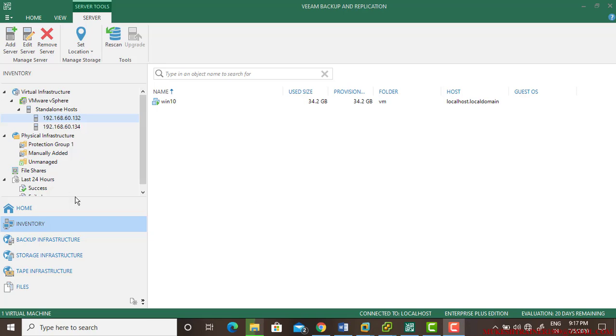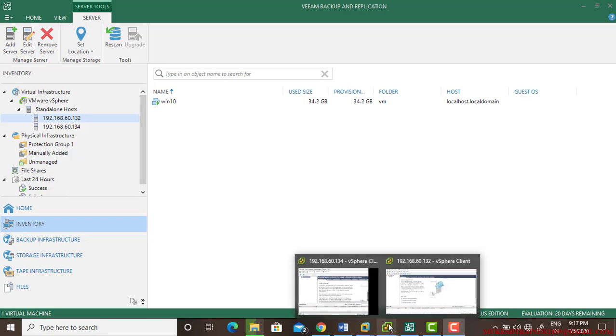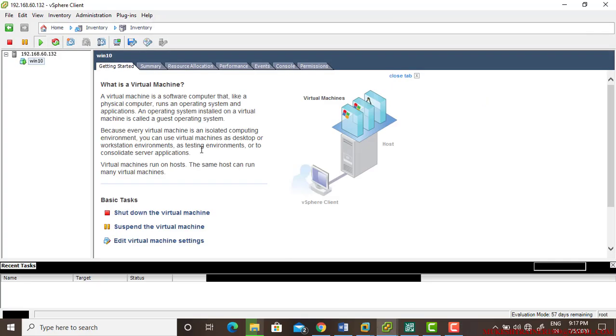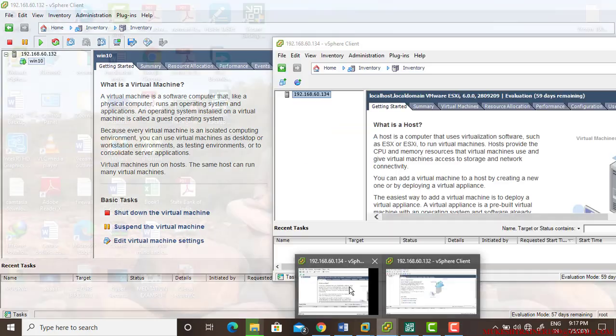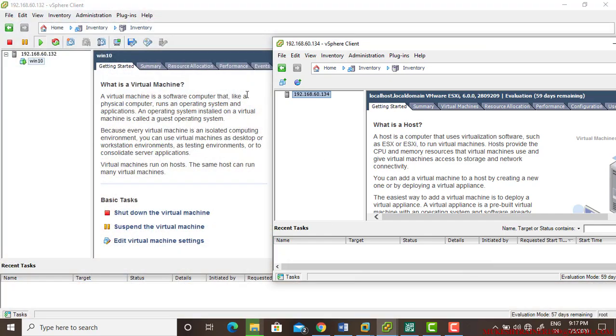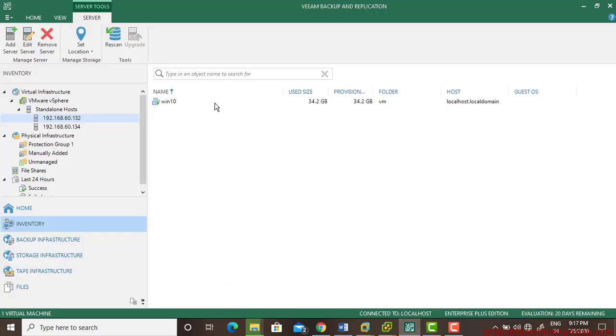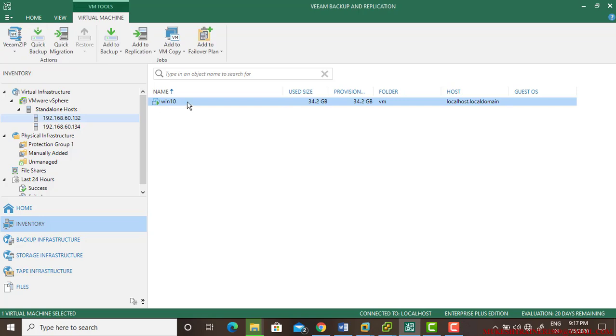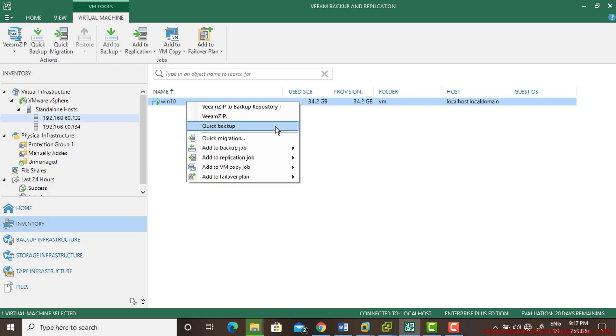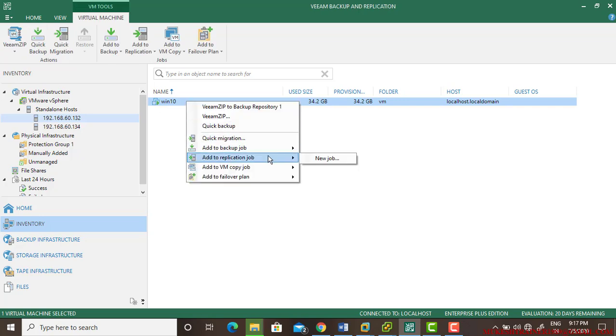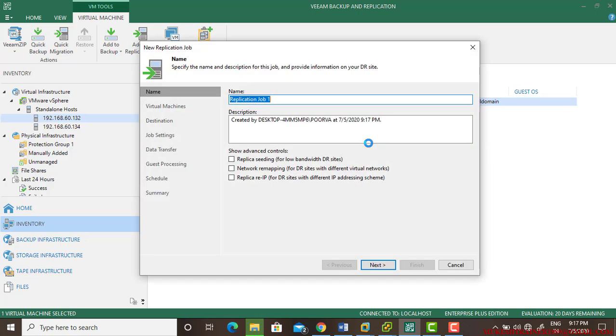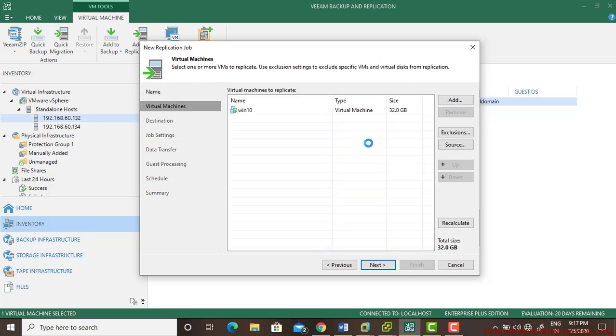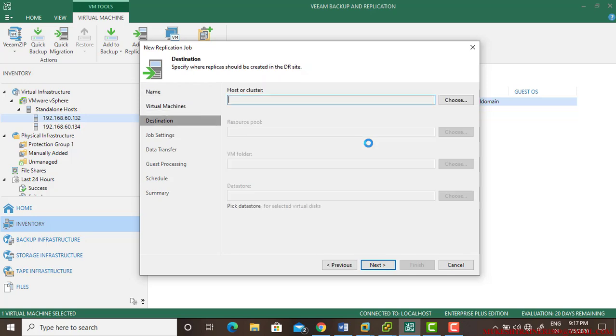In this video, let us take our application back to 132, which is a Windows 10 machine, and another server 134 that has nothing. I'm doing it once again what I did in the last video: right-click and add to the replication job. There is a new job which is vSphere replication. Click next.